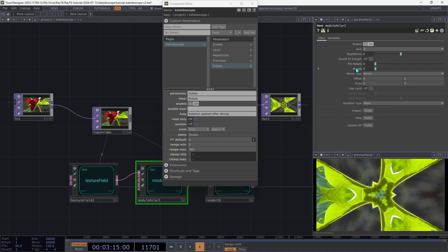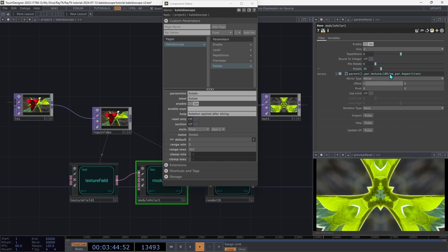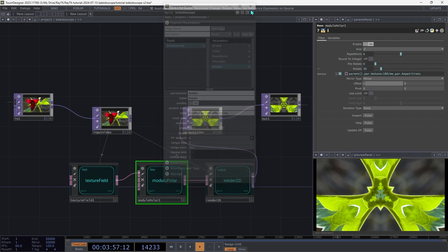Then expand the rotate parameter. And we're going to add to the end of this expression plus 180 divided by me.par.repetitions. And make sure to capitalize the first letter there. Then we can close the component editor dialog.